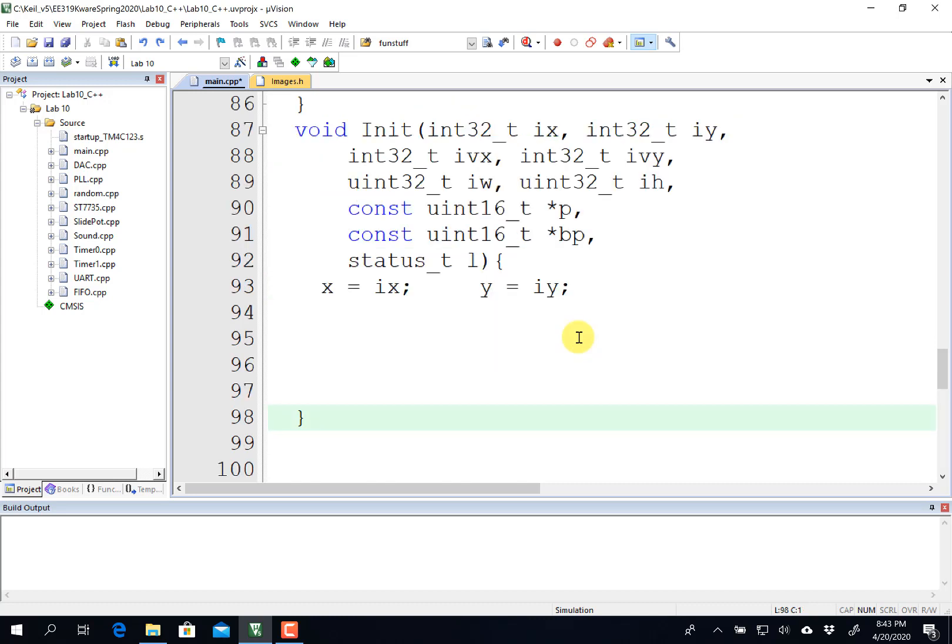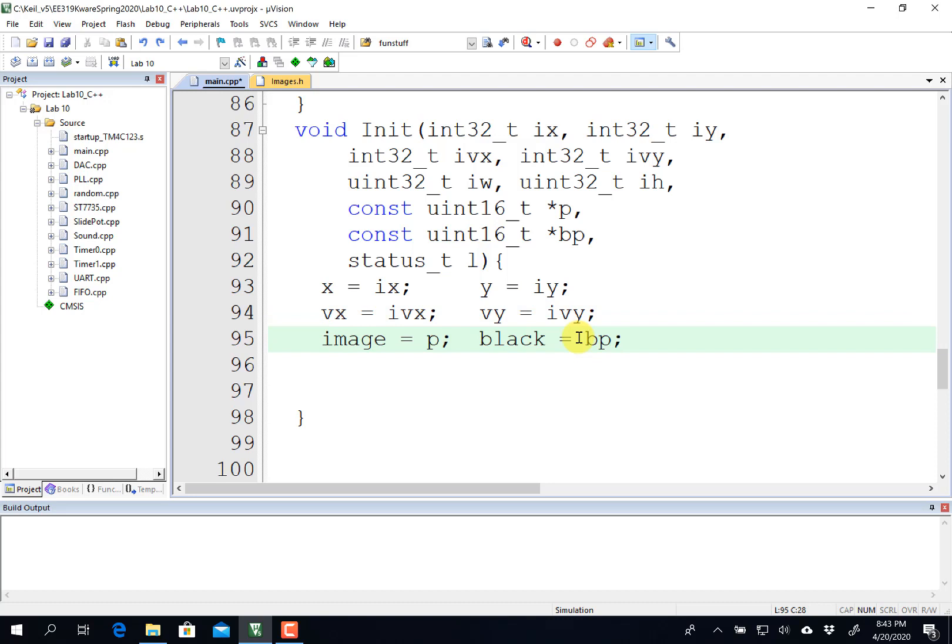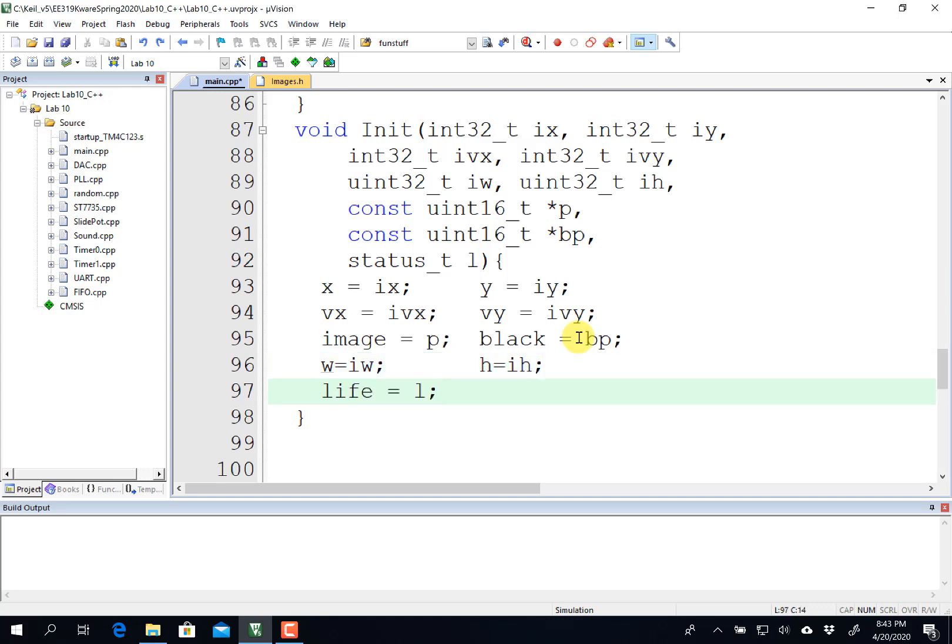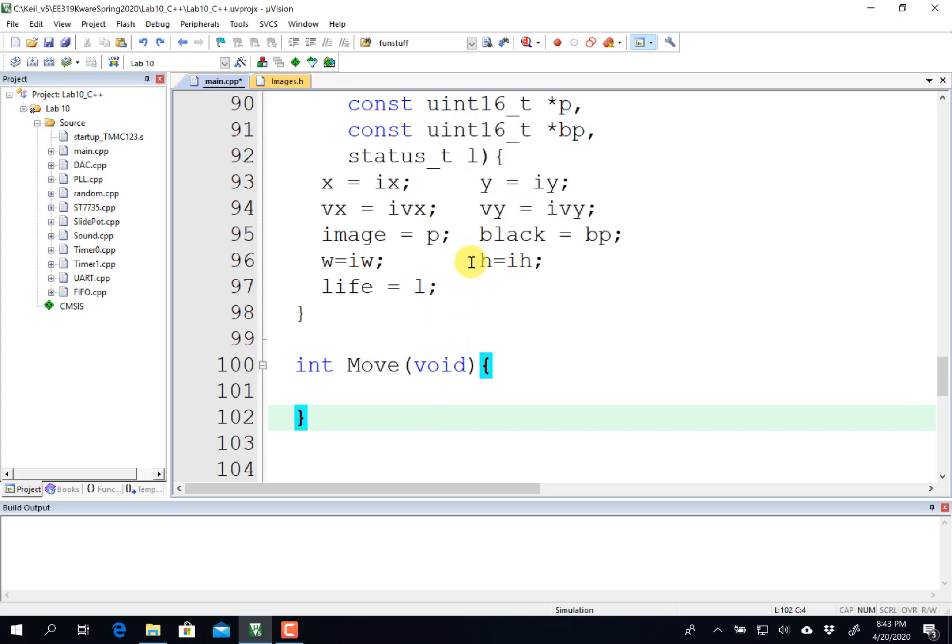So when this gets invoked, I'll initialize the X and Y position, the velocity X, velocity Y. You can add acceleration if you want. There are my two images. Image is the regular image. Black is what it looks like when it's dead. And then I'll initialize its width in pixels and height in pixels. And then I've passed in whether or not this is born live or dead. So I'll set its live position.